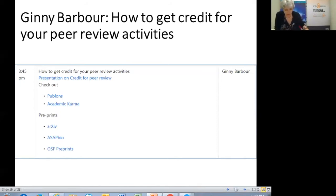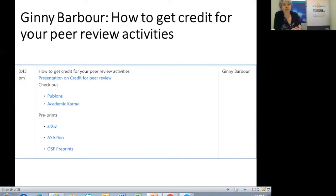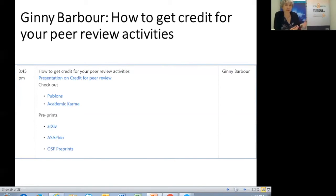We encouraged participants to go and look at these platforms. With Publons, we showed how you sign up and suggested people link activities if appropriate. With Academic Karma, we suggested looking at preprint sites and considering doing a review. Showing people what they could do with active sites where it was relatively easy to sign up online was a core part of the whole day. If we were doing it again now, there are probably a few other things we'd add — these activities aren't static. That was really that part.